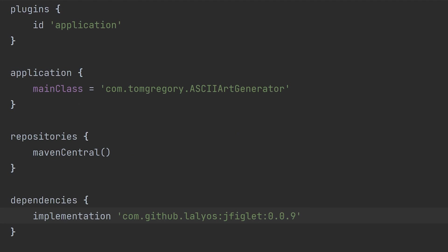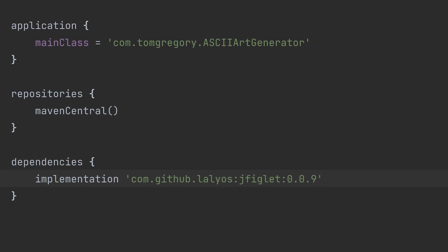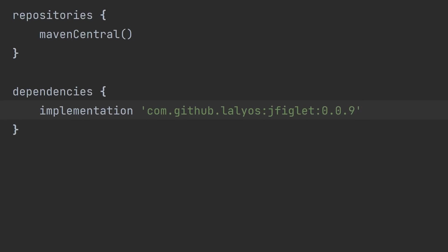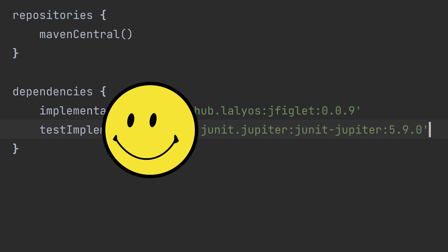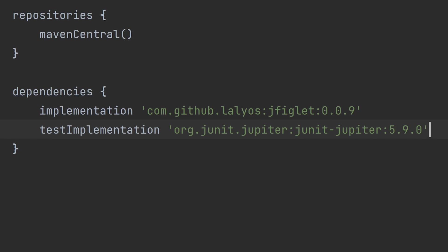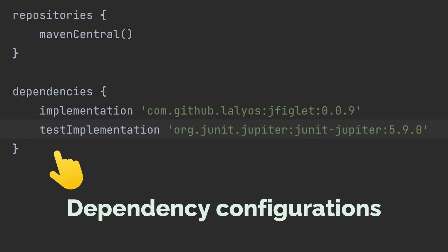That's right, in dependencies, just like we did for jfiglet, except with a subtle twist. Rather than implementation, we call test implementation. This makes the library available to tests, but not to our production code. A clean class path is a happy class path. These are examples of what's known in Gradle as dependency configurations.